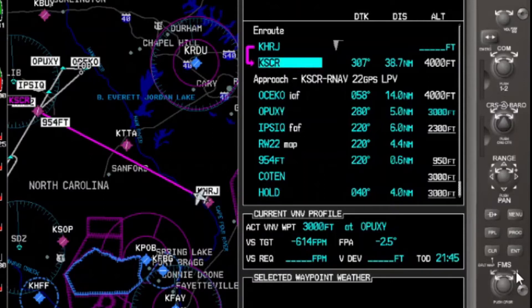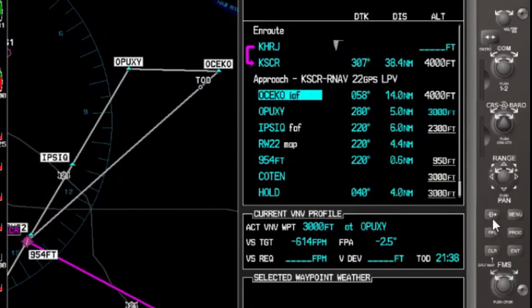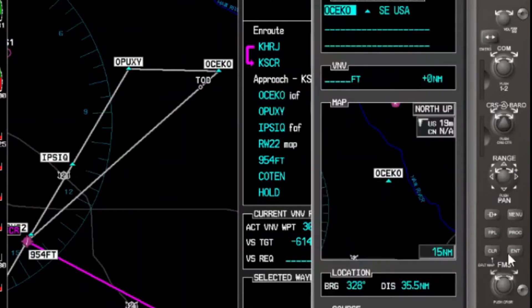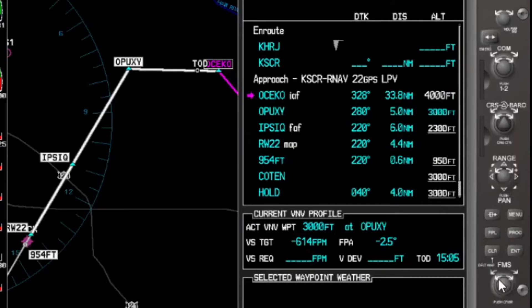Let's set this up. The first thing we do is turn direct OSICO — we hit the FMS cursor, cursor down to OSICO, and hit direct to activate direct OSICO. Now that we're stabilized, we can turn our attention to setting up our additional fix in the VNAV profile. In this case, it's going to be to cross OSICO at 3,200 feet. We highlight OSICO in the flight plan and change that number to 3,200.